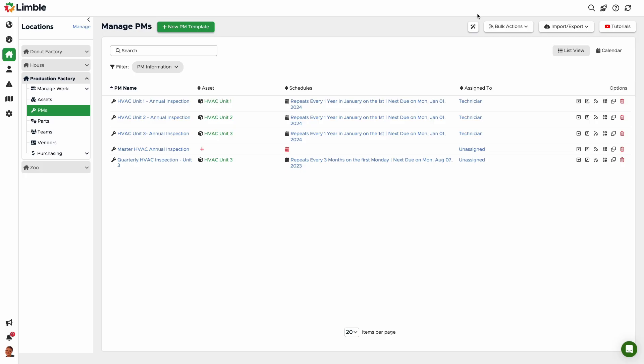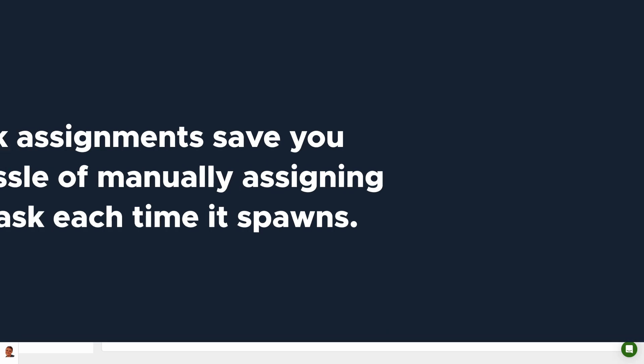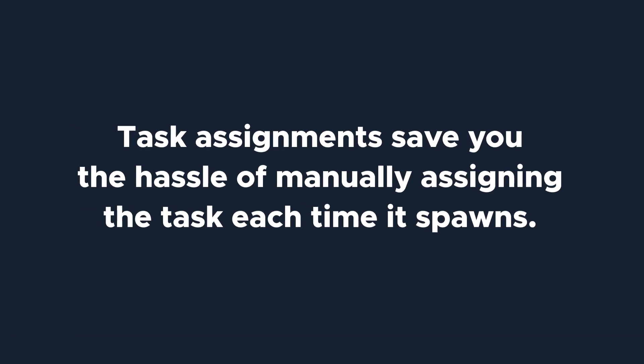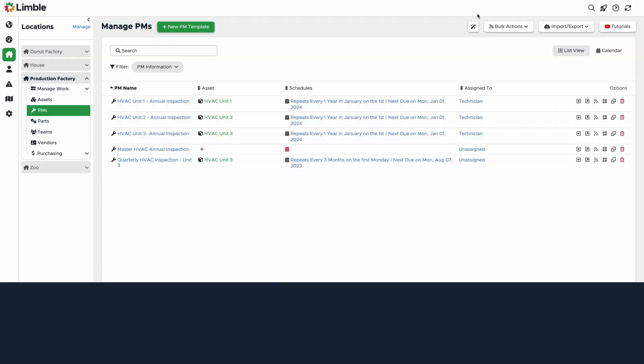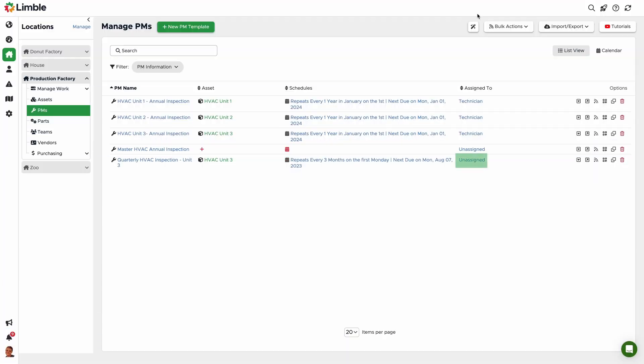The final part of setting up your PM template is assigning a user or team to the task. Task assignments save you the hassle of manually assigning the task each time it spawns. Go to the Assign To column and click Unassigned.